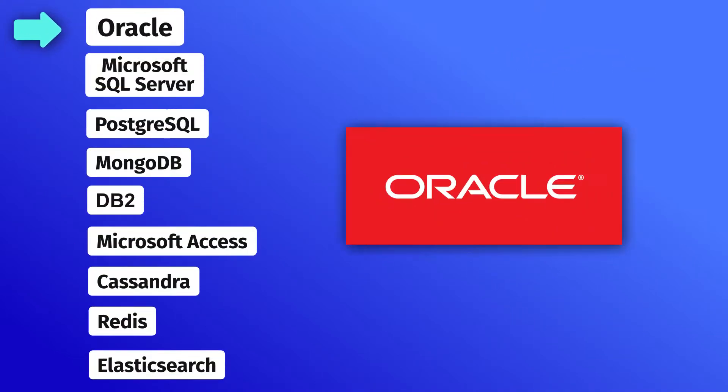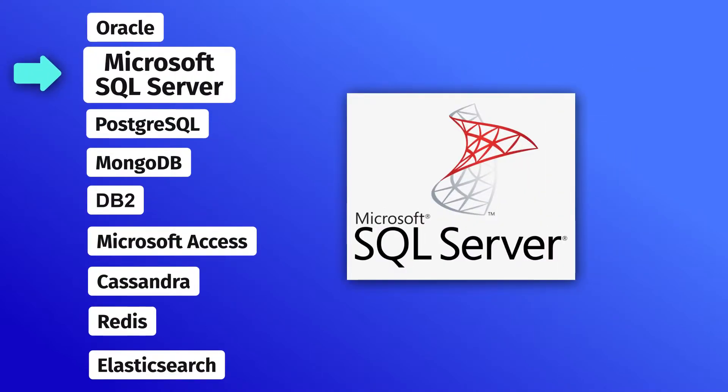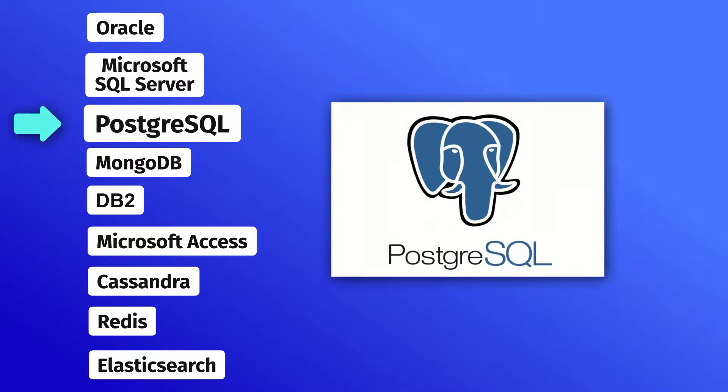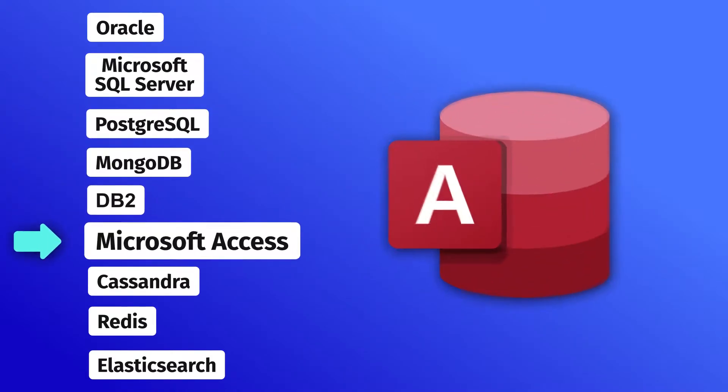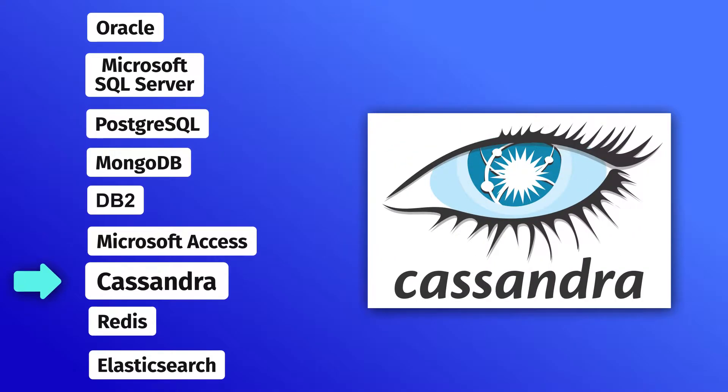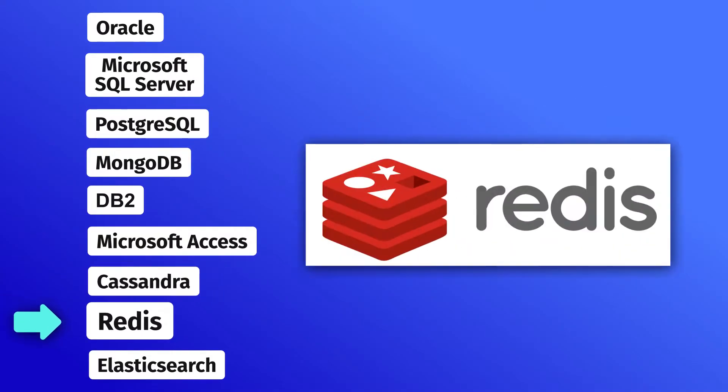Sure enough, there are plenty of relational database management systems, each one having something peculiar and distinctive about it.